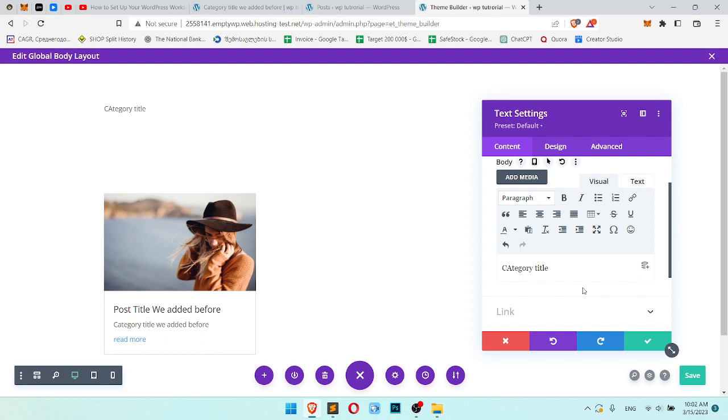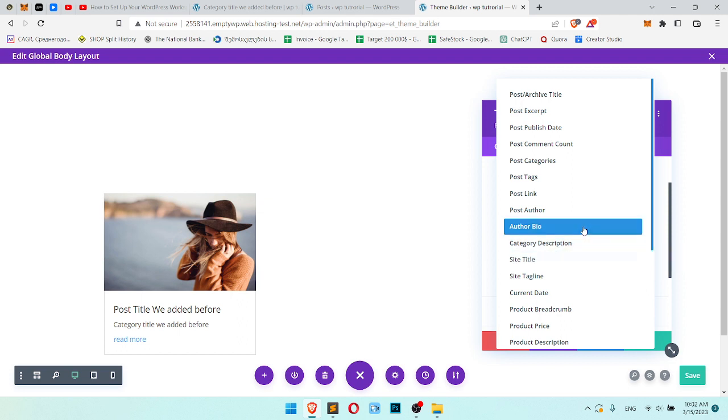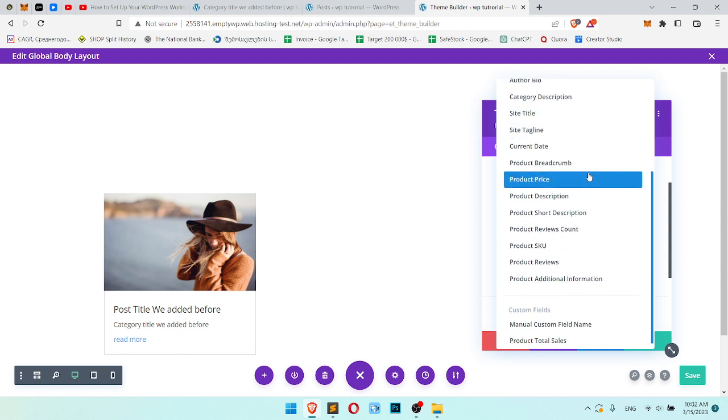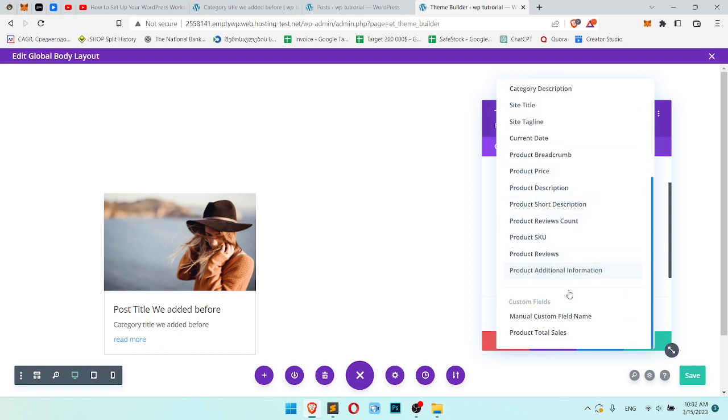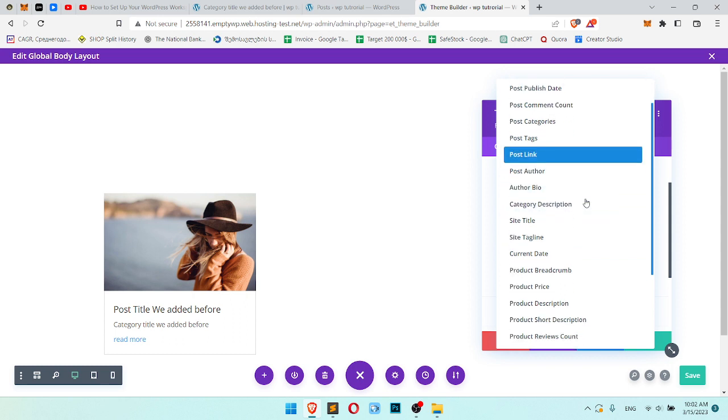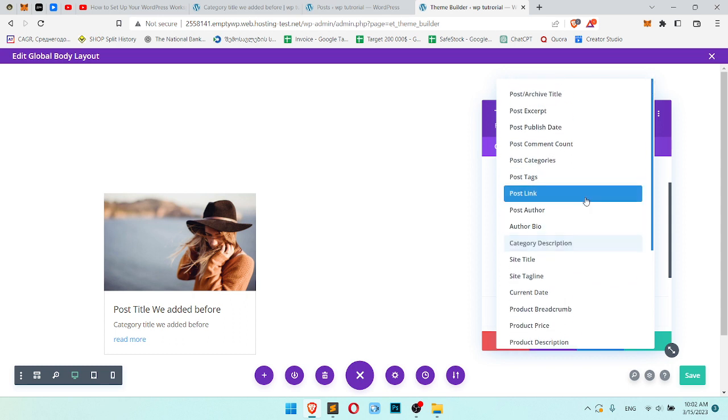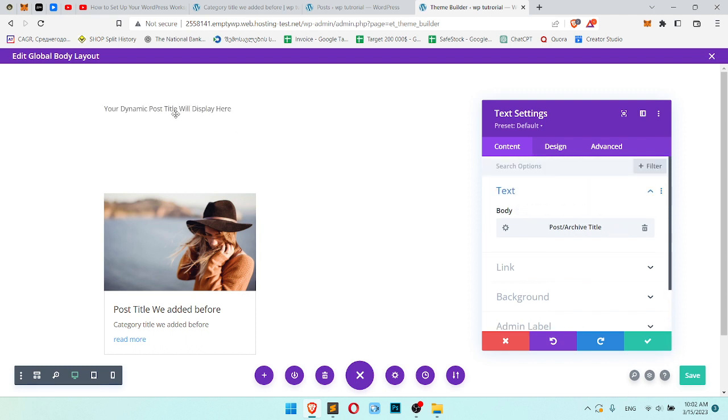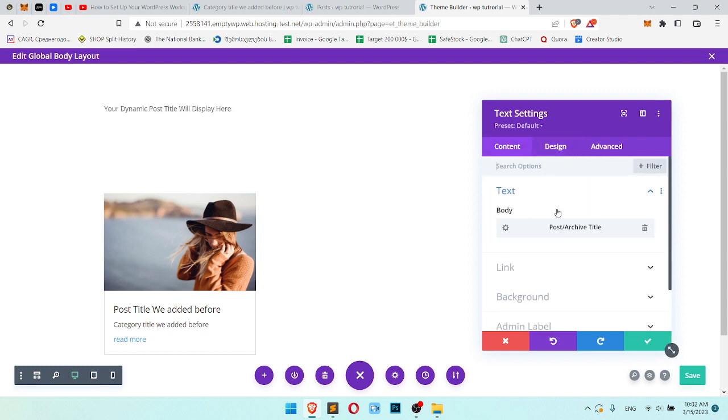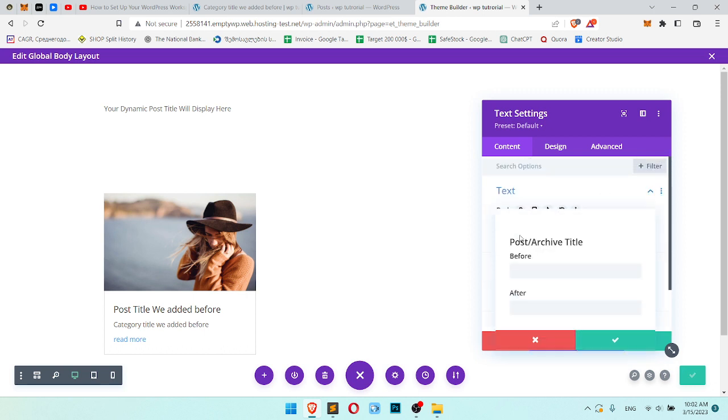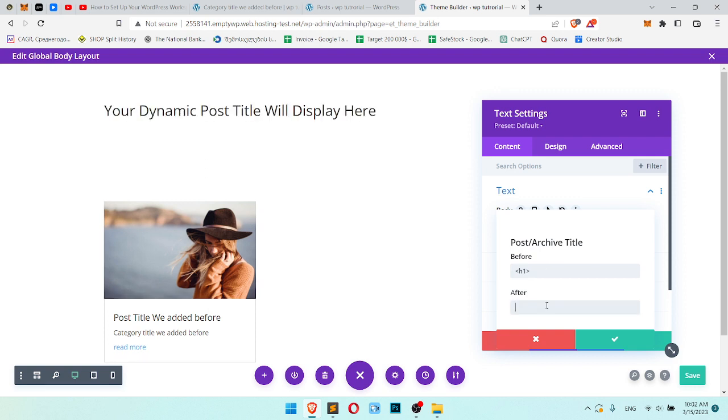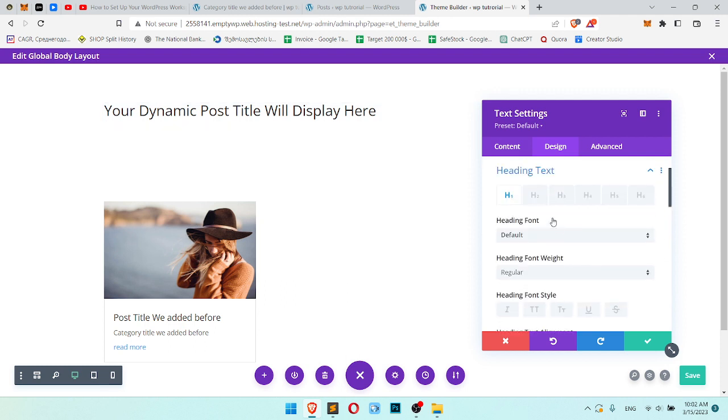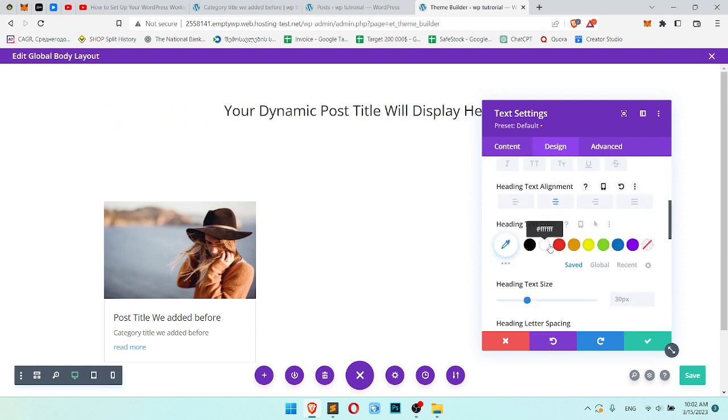Category title. But it doesn't work. It means we need to create a unique category page for each category. What we do? We just use dynamic content like this small item. And here you can see a lot of options. You can use post title, post excerpt or publish date. In my case, I want to use category title, which is post archive title. You can write before and after. Let's make it h1.